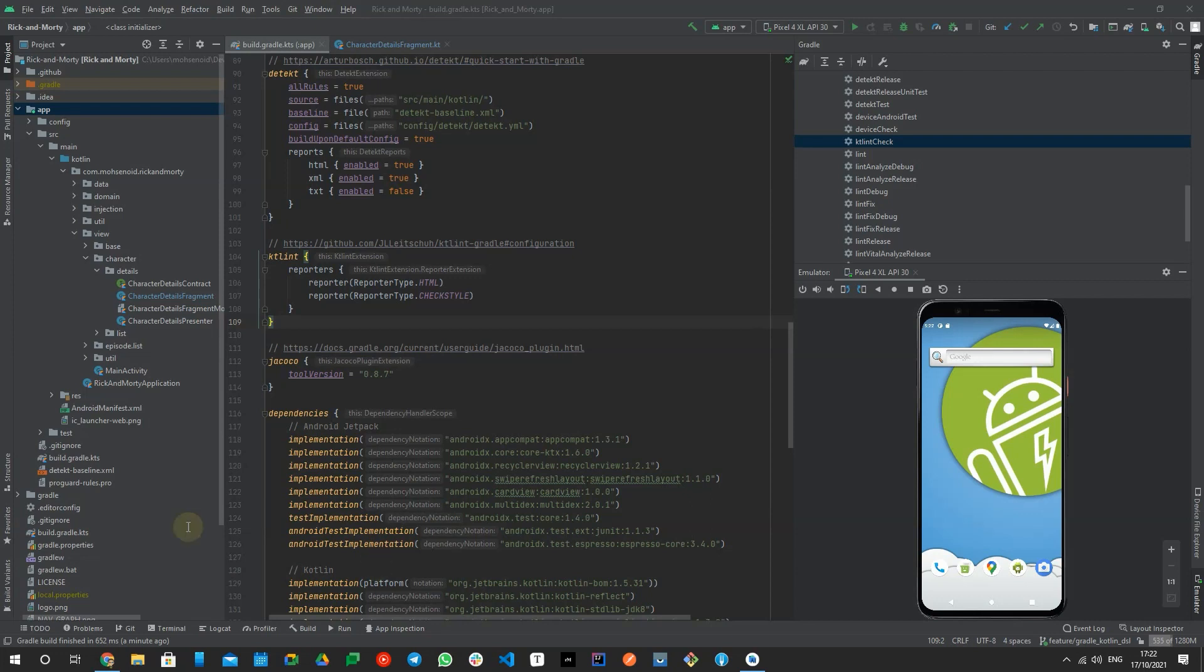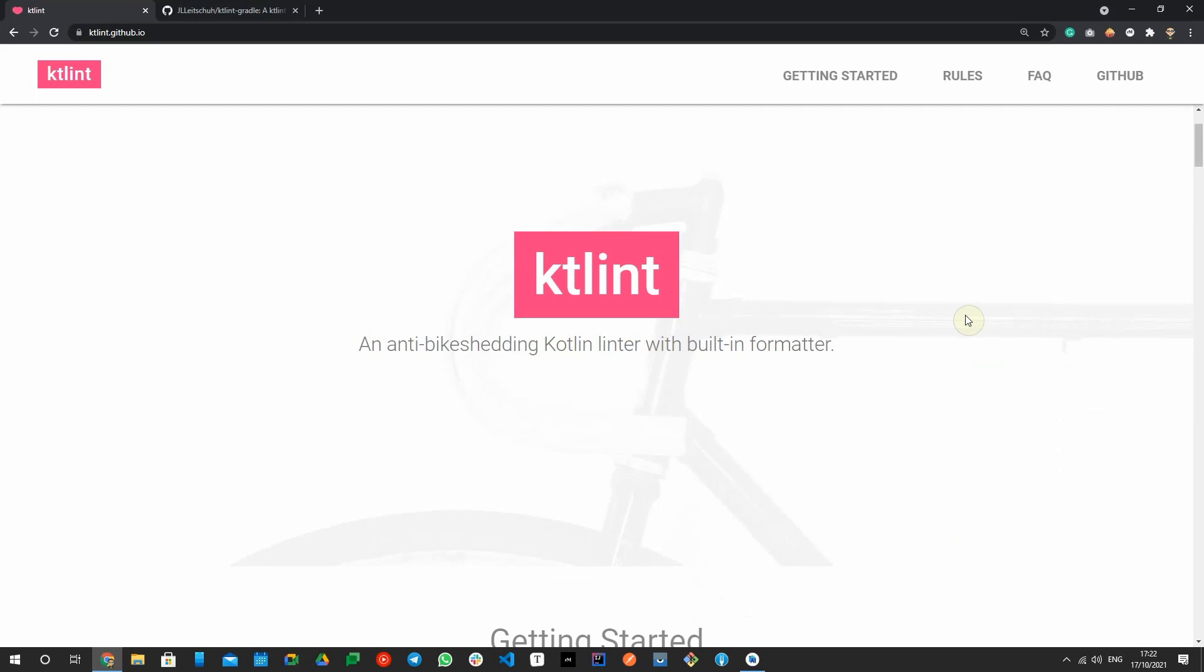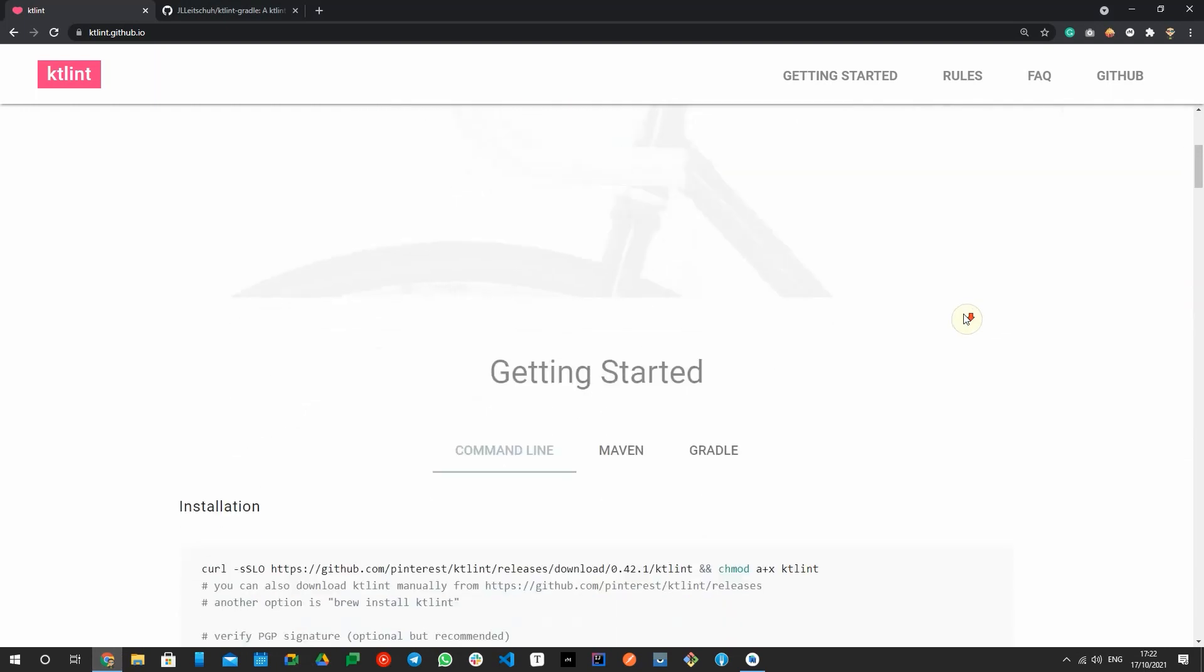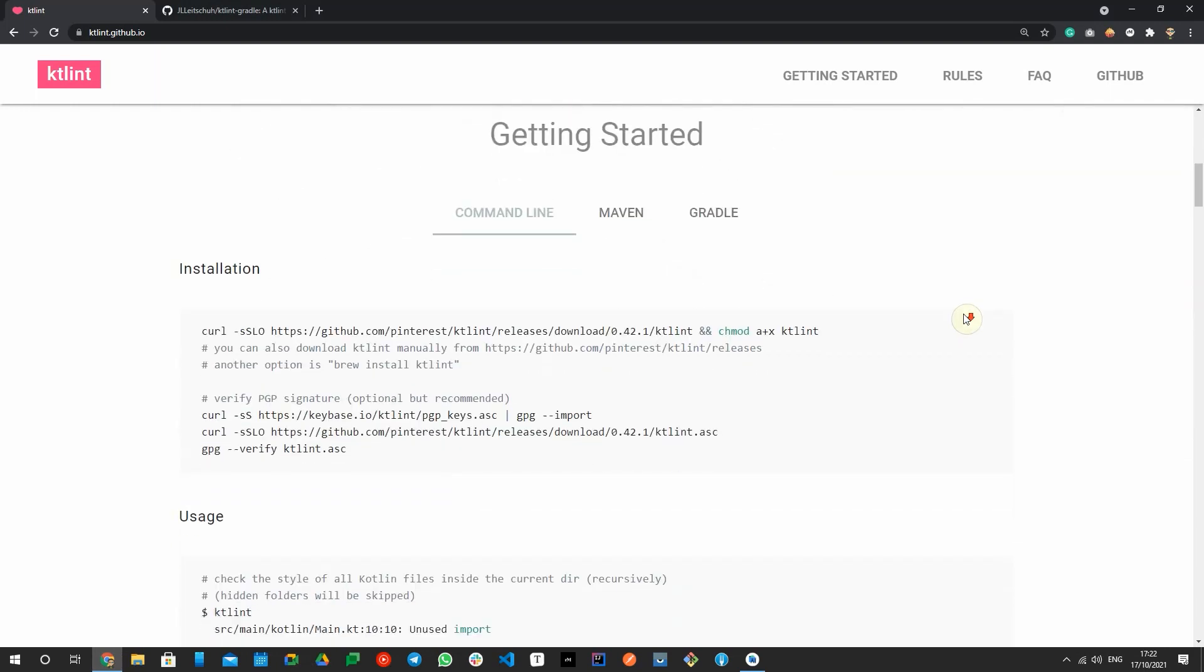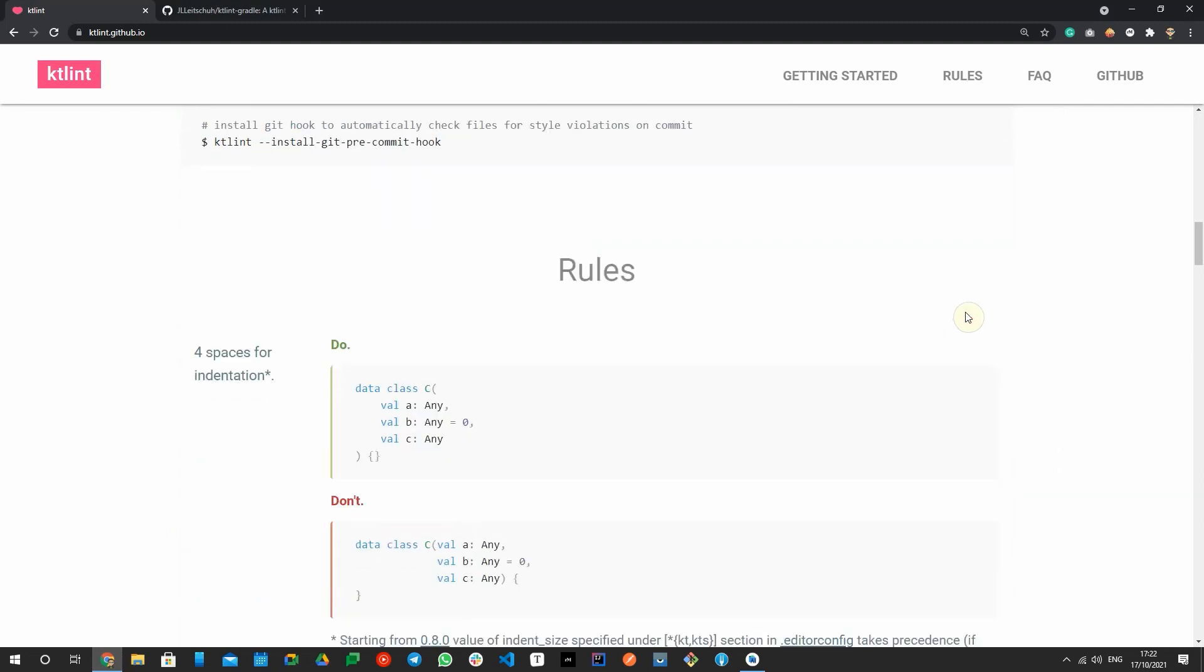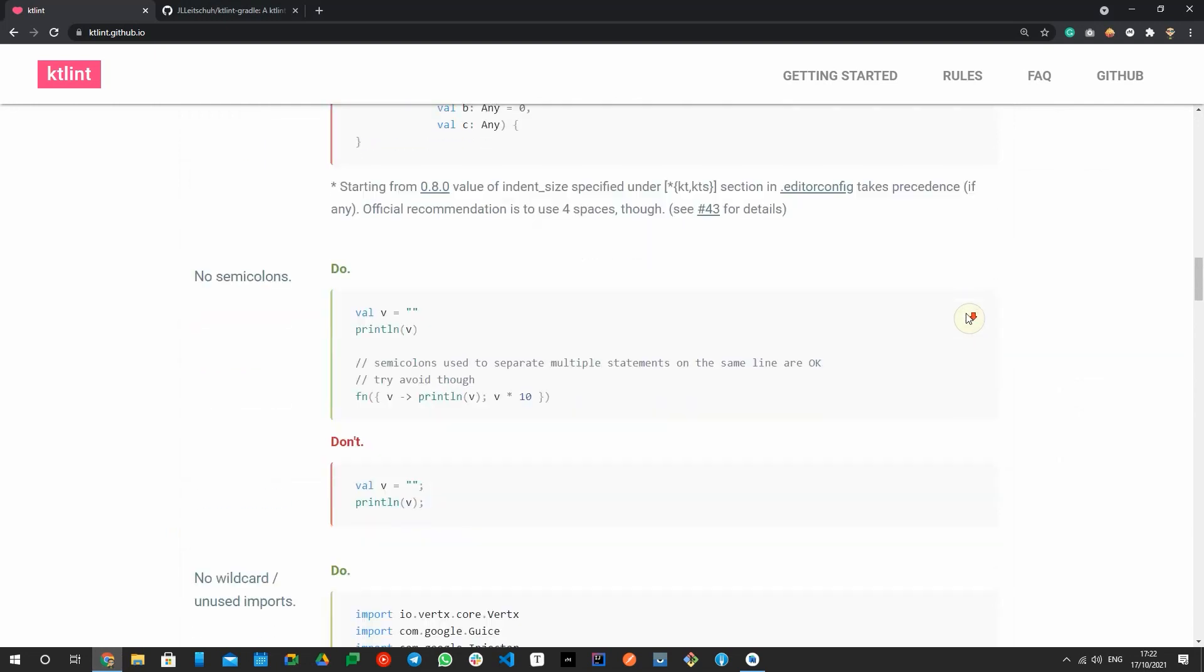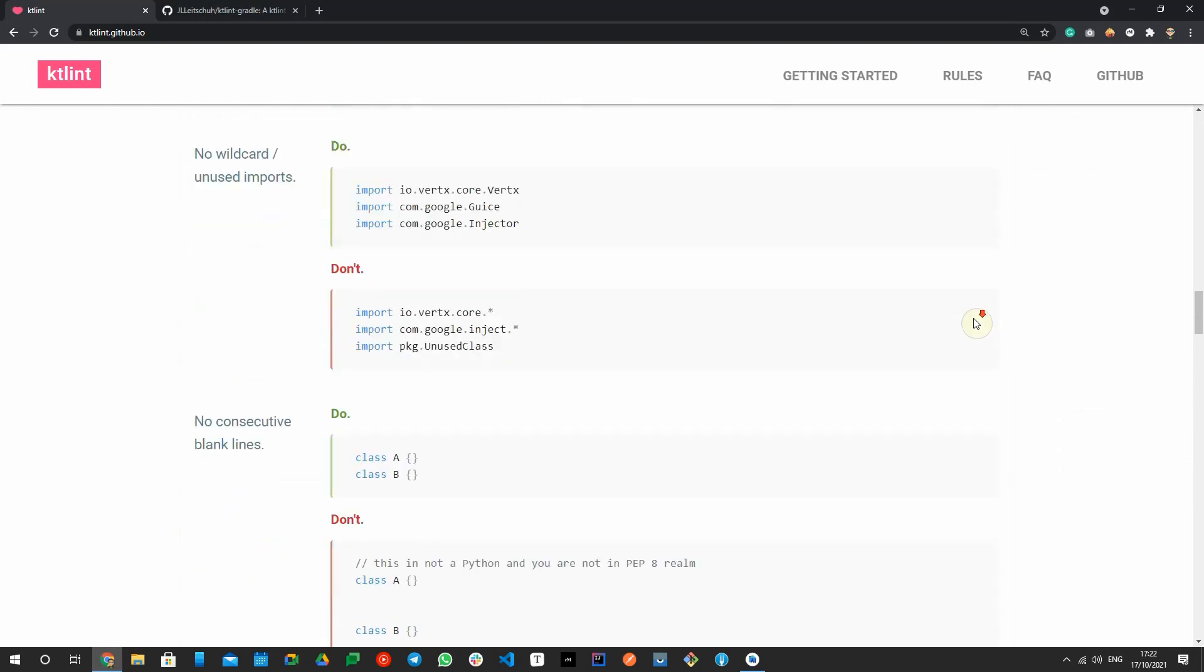Kotlin language also comes with the official JetBrains code style and KT Lint is a syntax linter for this language, the same as Java world check style tool. KT Lint is mostly focusing on code format, not the quality or code smells. For that purpose, you have to use Detect, which I will talk about in the upcoming video.